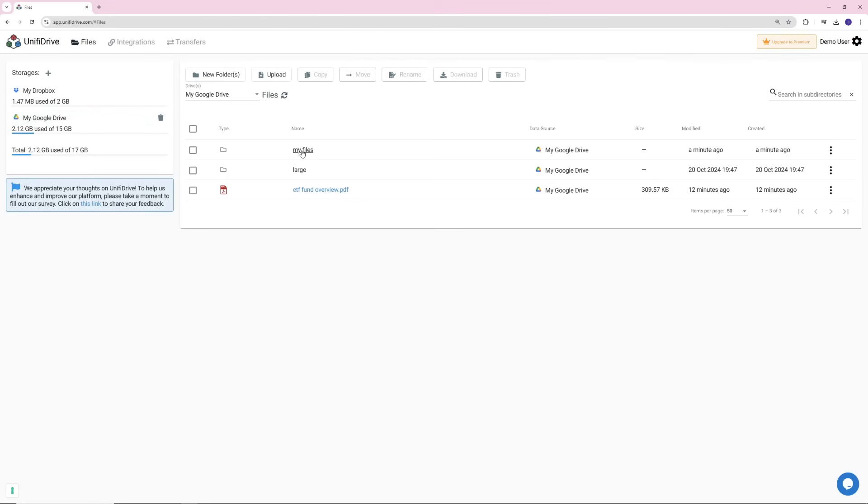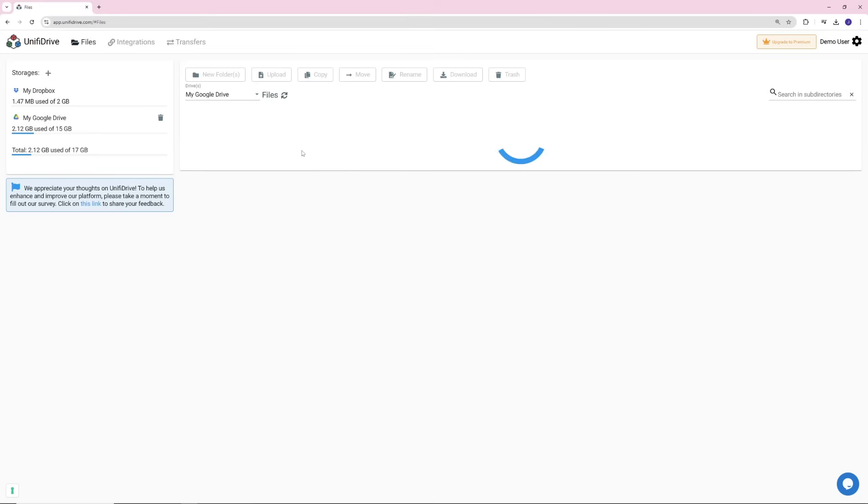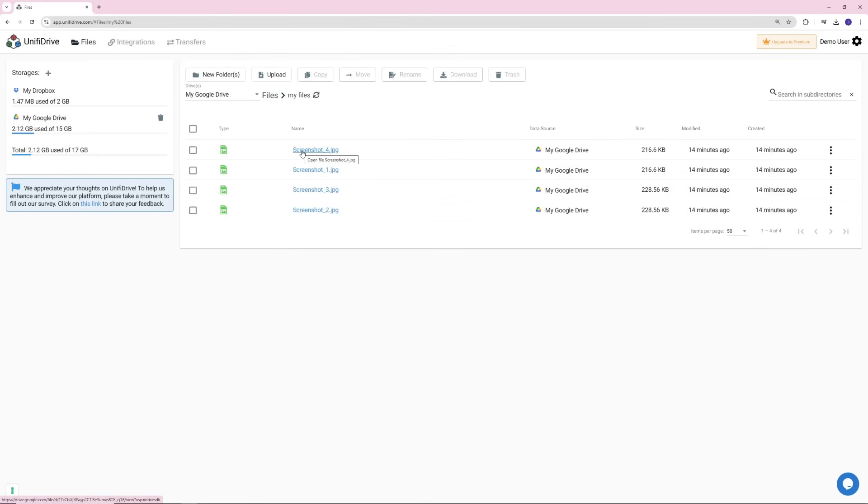From UnifyDrive Portal, you can confirm that your files and folders were moved successfully, without any issues.